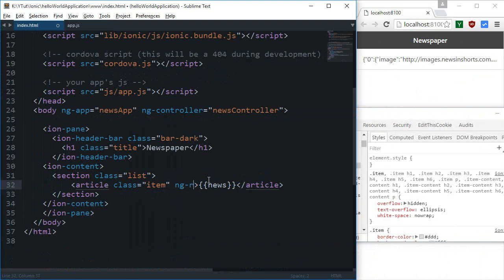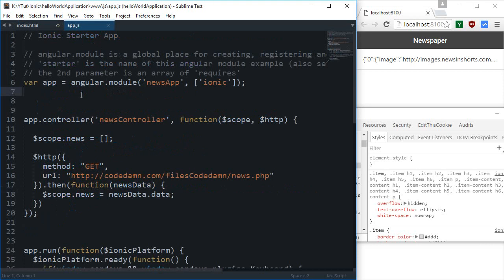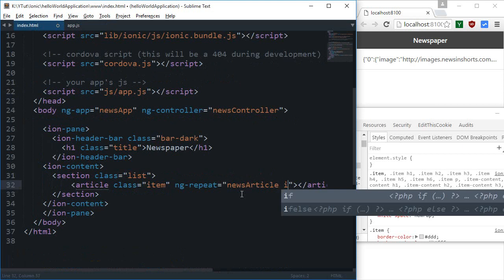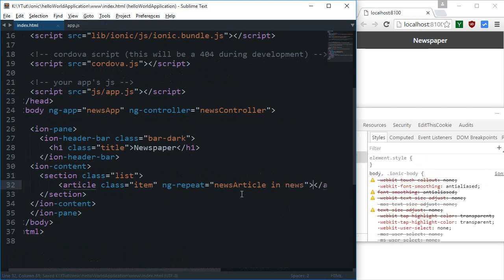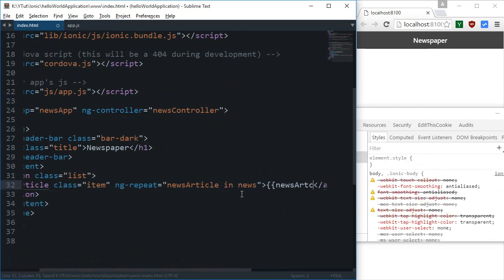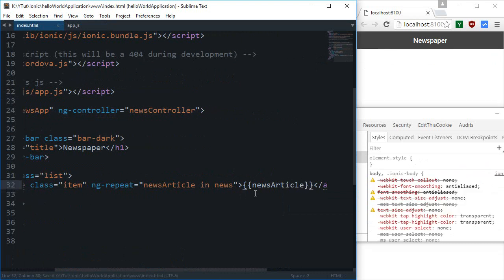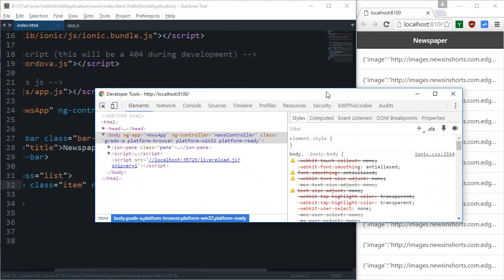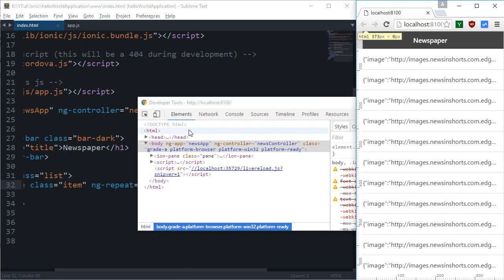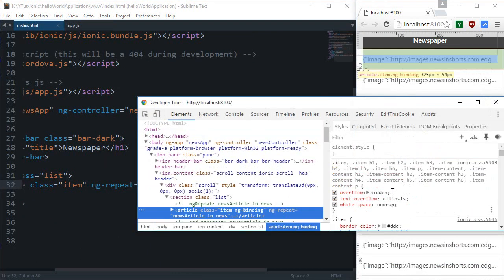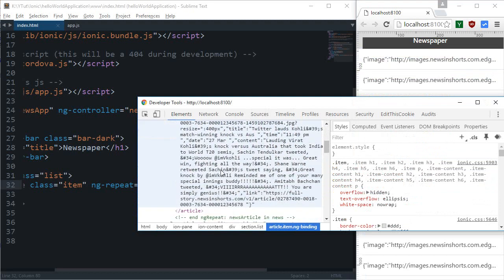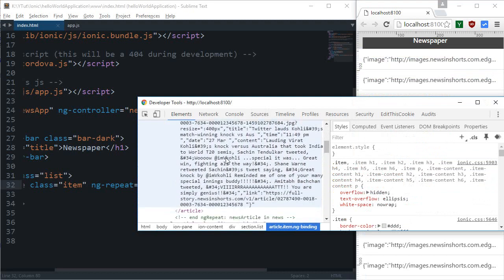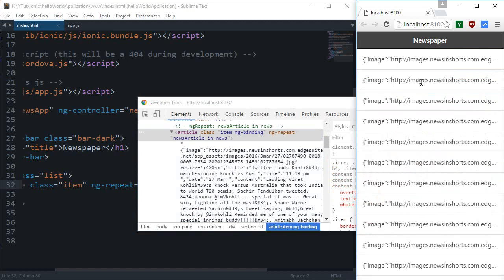I'm going to say ng-repeat and what I'm going to do is news article in news, and I'm going to say news article right here. Okay so looks much better but still we have got a JSON response.